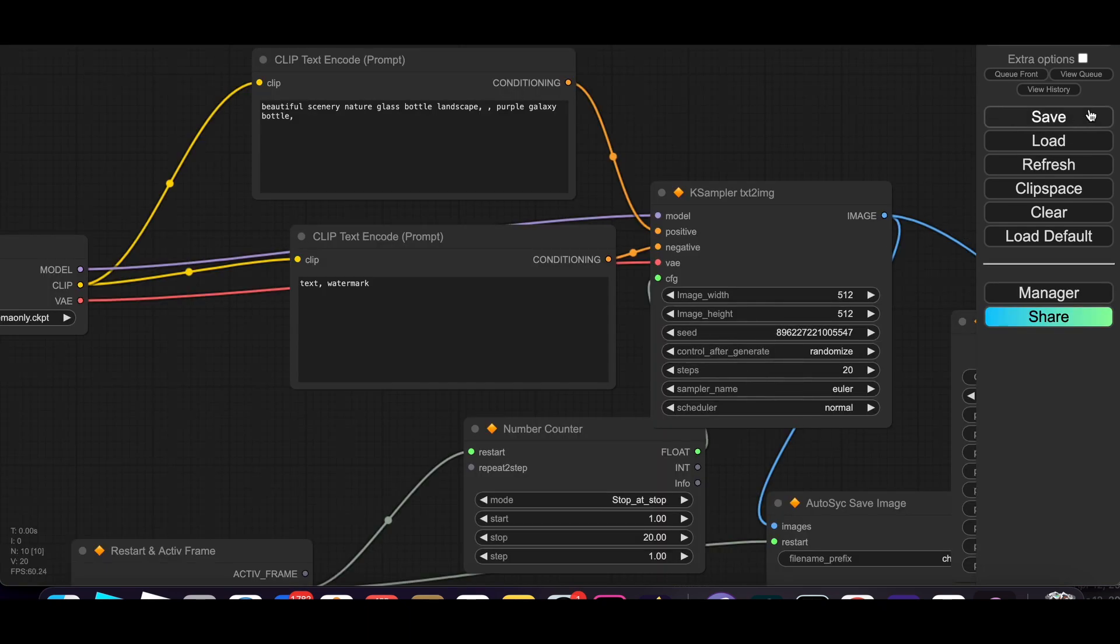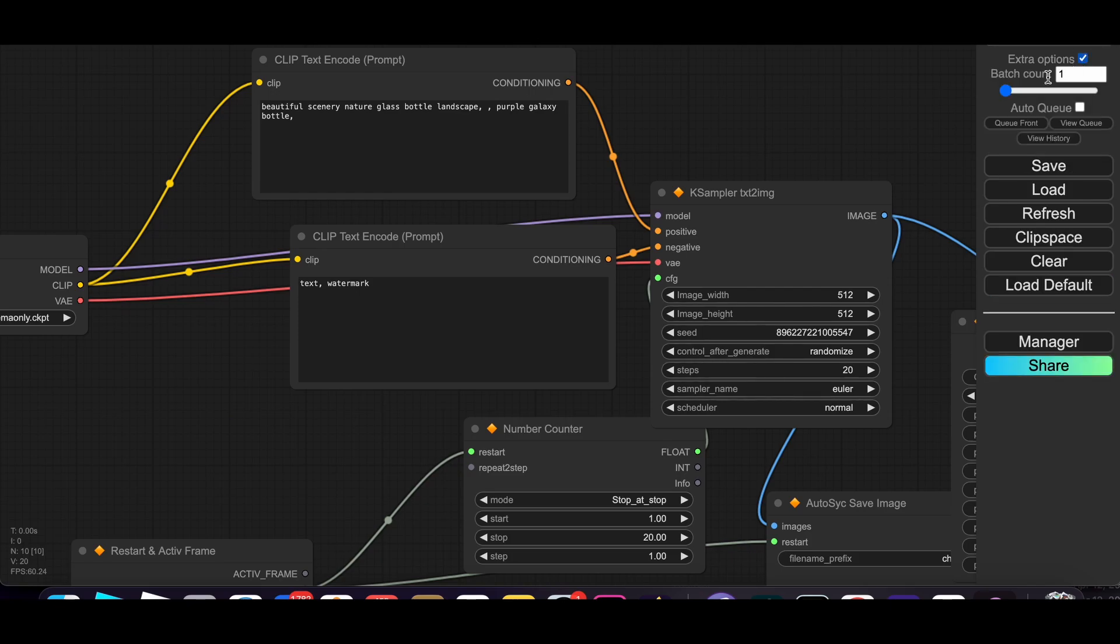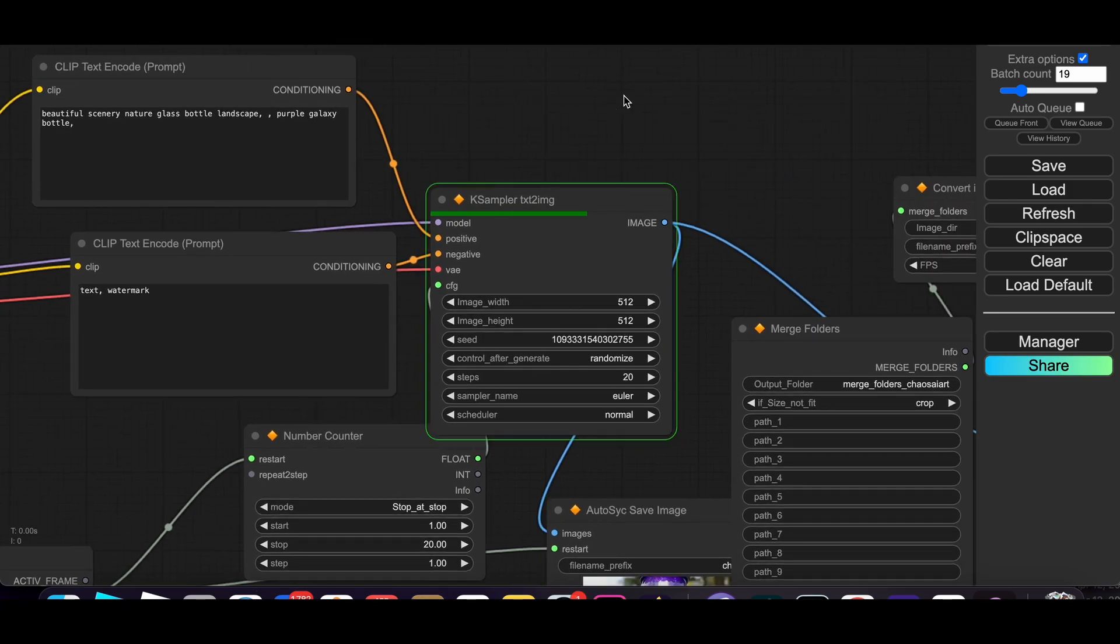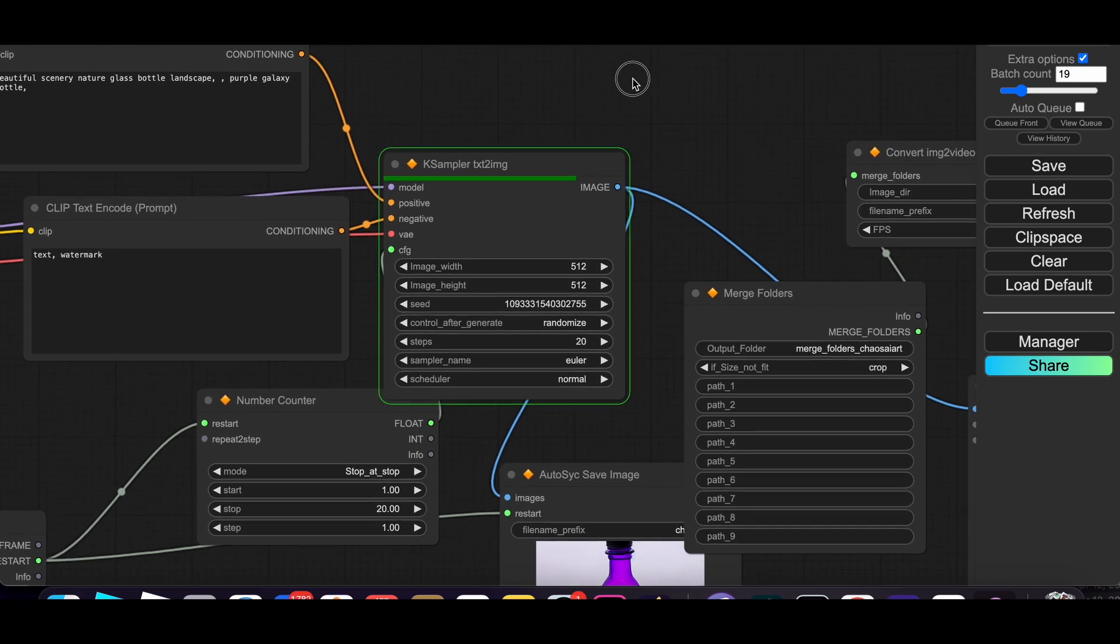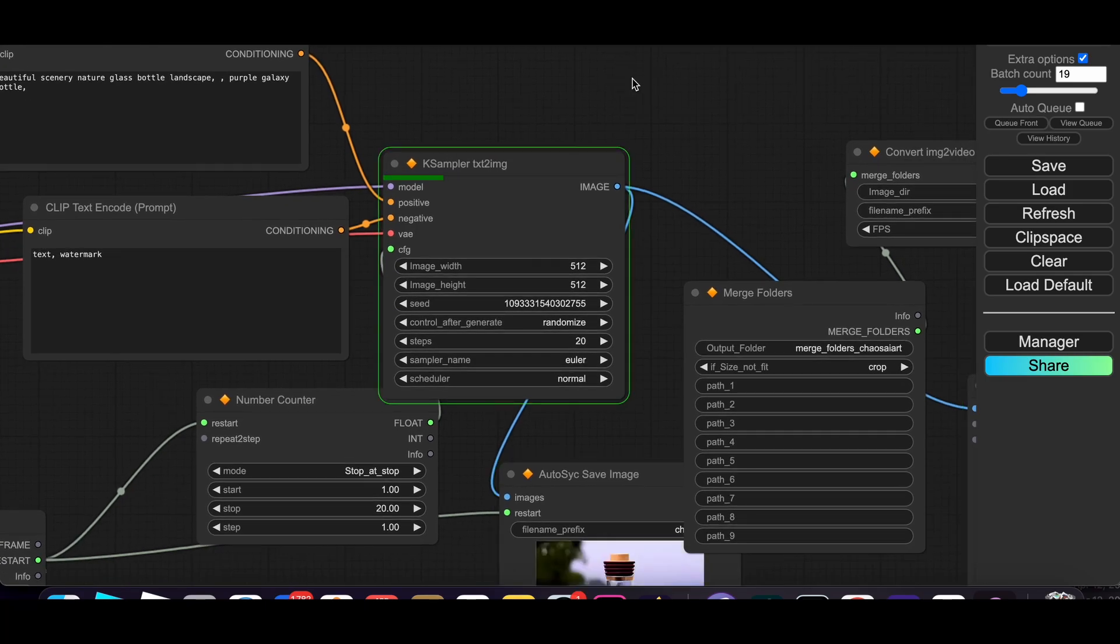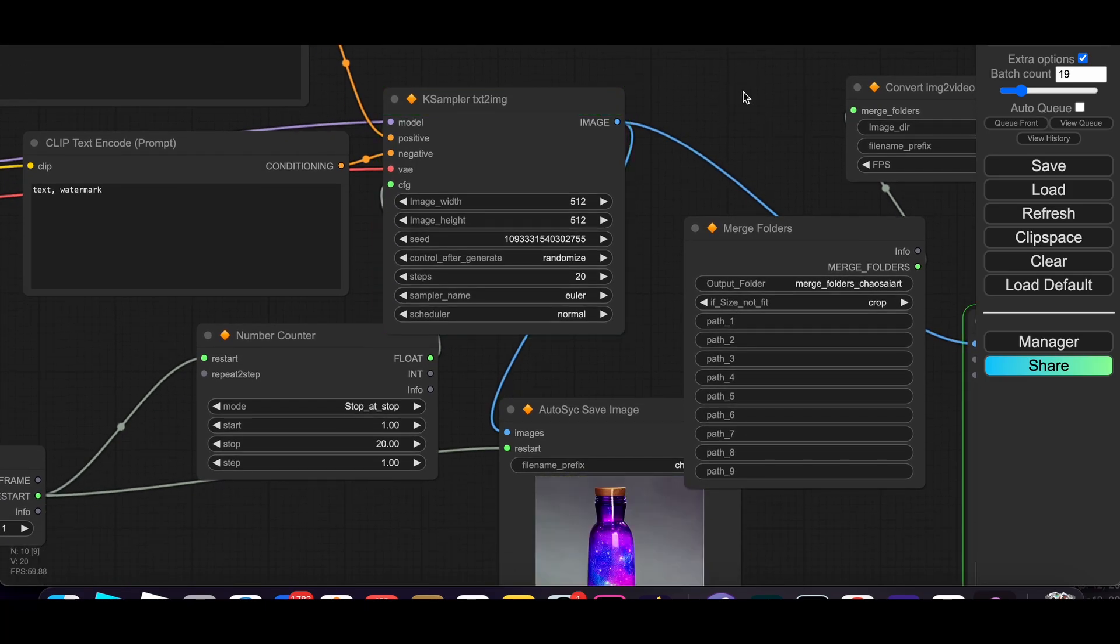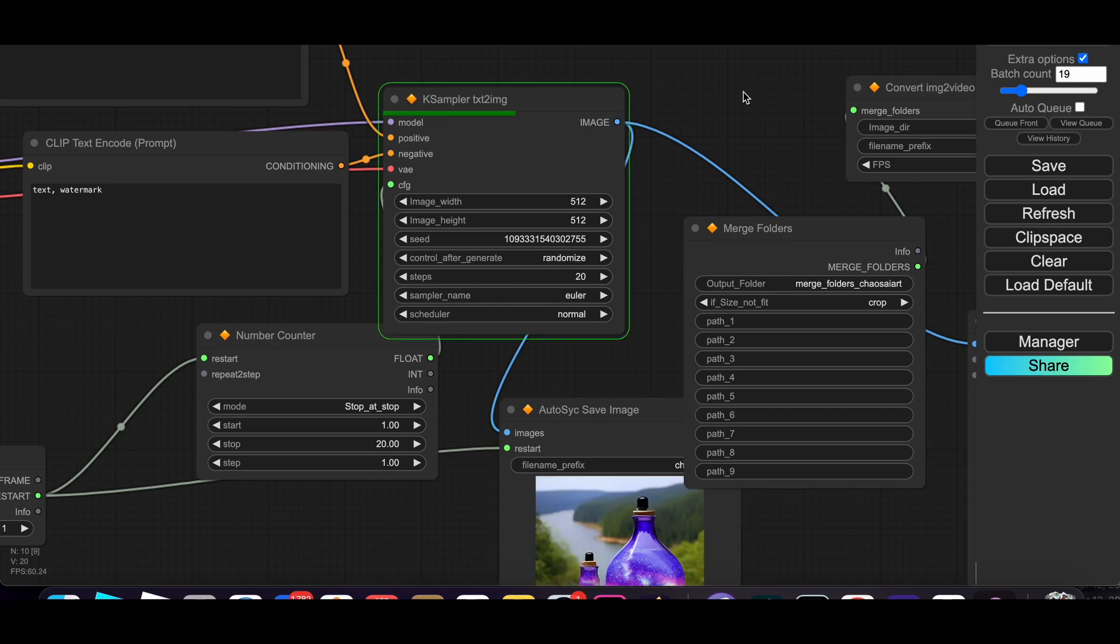And here, let me show you how fast it is. Let's generate like 20 images. And there it is. Look at that. It's just whizzing by and just generating each image in like a couple seconds.